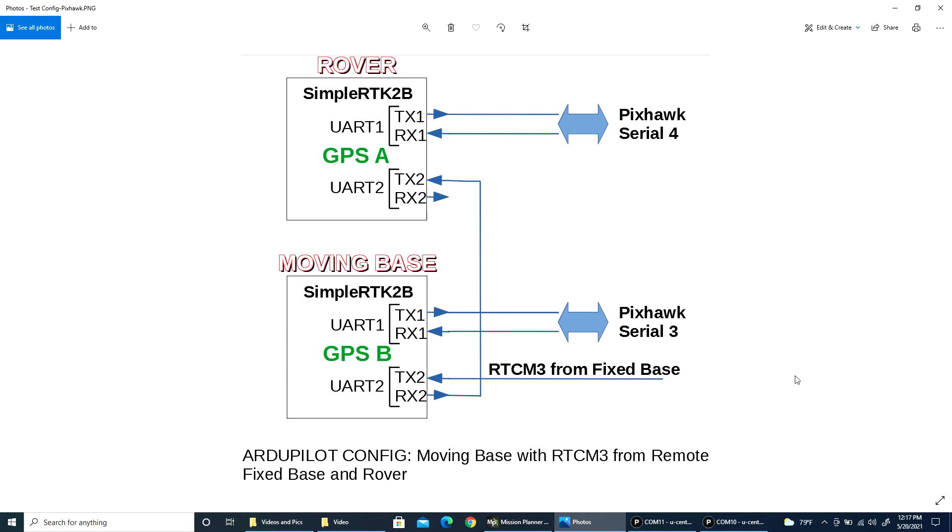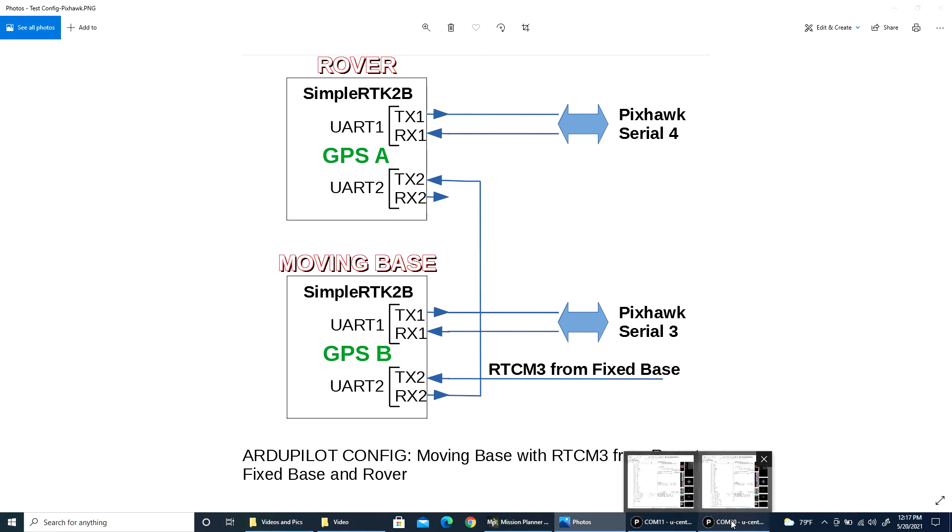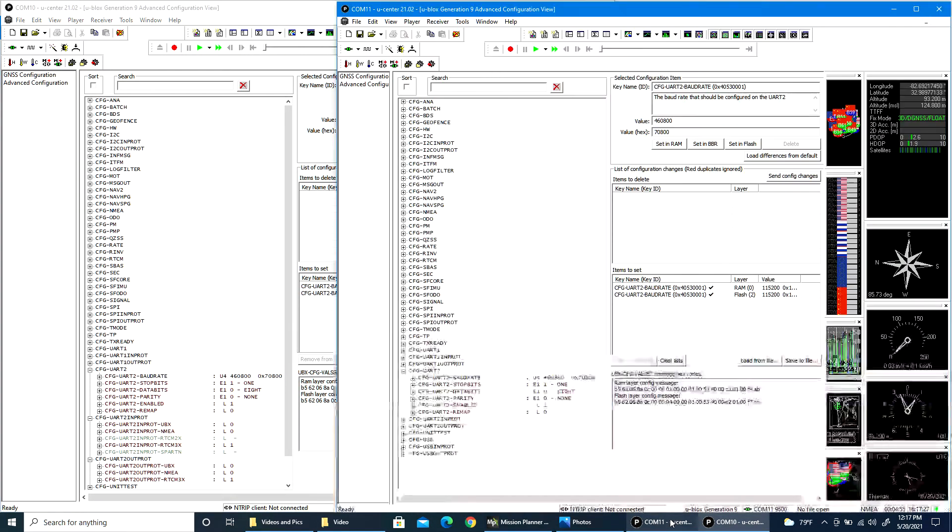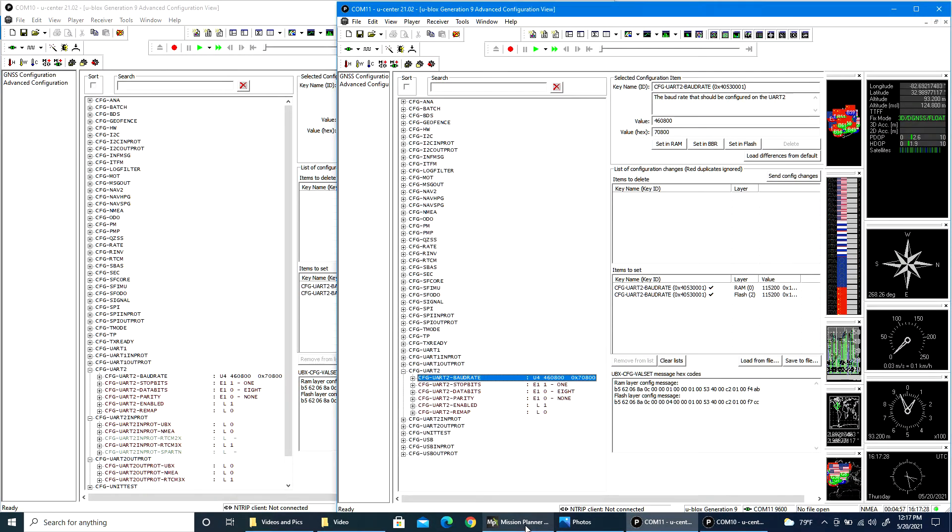I have my fixed base RTCM3 coming into that same port, so I need to have this baud rate at 115,200 to match this baud rate at the moment. What I'm going to show is that over here,